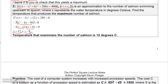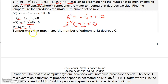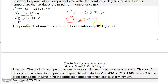Negative 8 degrees Celsius is not in our domain, so we discard it. The second derivative is minus 6X plus 12; plugging in X equals 12 gives a negative value, confirming a maximum. Even though negative 8 is outside the domain, it would give a minimum if valid. The answer is 12 degrees Celsius maximizes the number of salmon that can swim upstream.